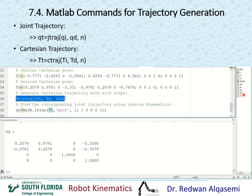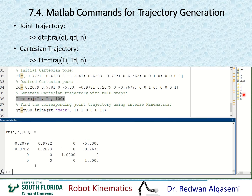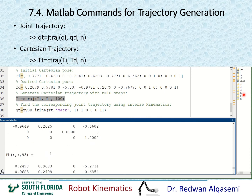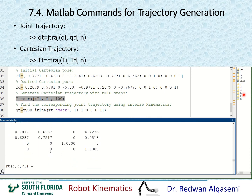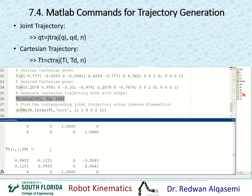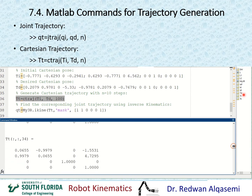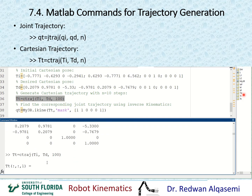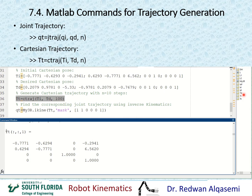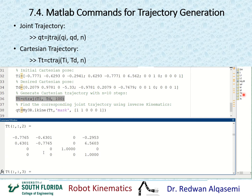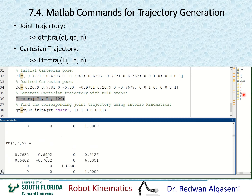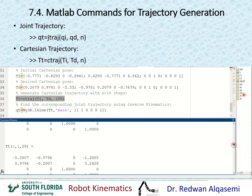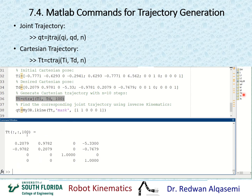After pasting the command, I can see my trajectory transformation matrices. Going to the top, the first transformation matrix corresponds to the first trajectory point, then the second, third, and fourth, all the way down to the hundredth trajectory point. All of these are transformation matrices.